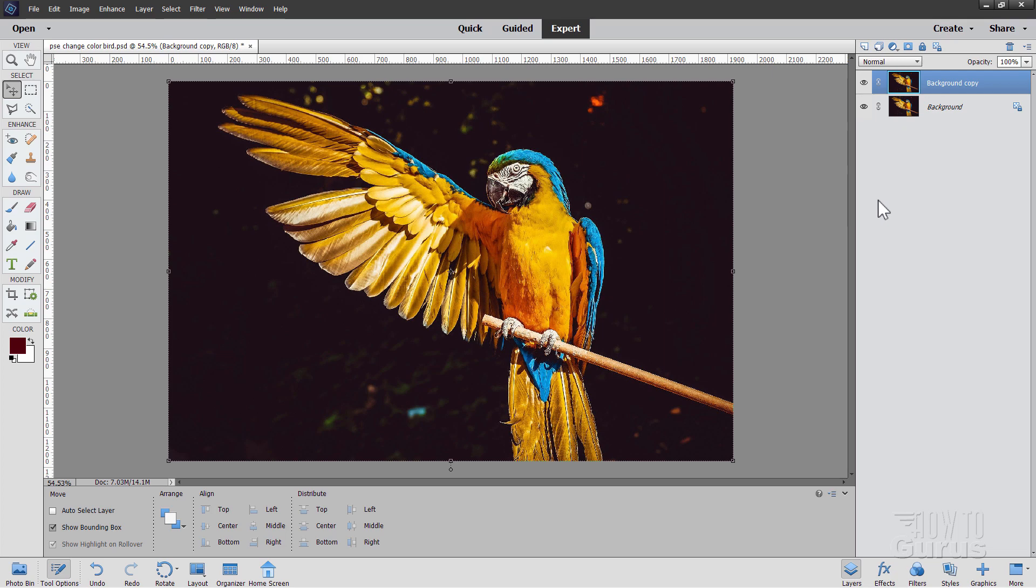Two reasons for that. One, it protects your original. And two, if I want to keep some stuff like these sticking here, we'll change color. I can then just use a layer mask to show the original from the background layer. So really easy to do.